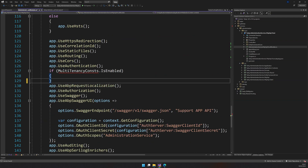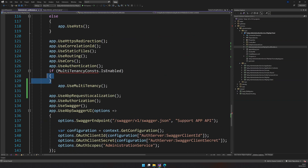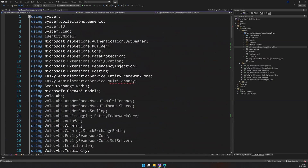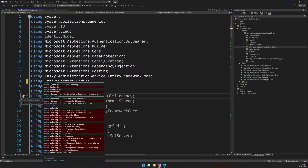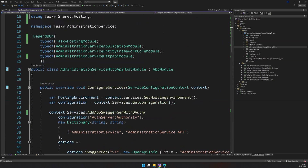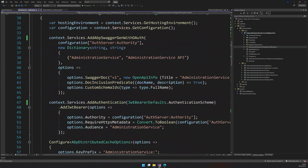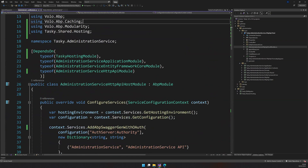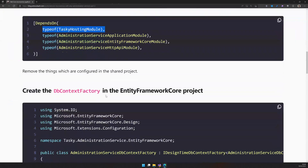We are using multi-tenancy so fix this. Now do we still have errors? Yes. Let's remove all the unnecessary usings. We removed all those things and our host looks clean. That's pretty much it with the host — let's move on to the next one.